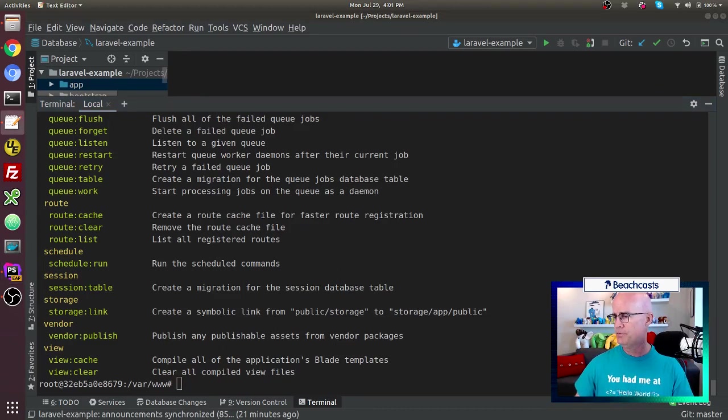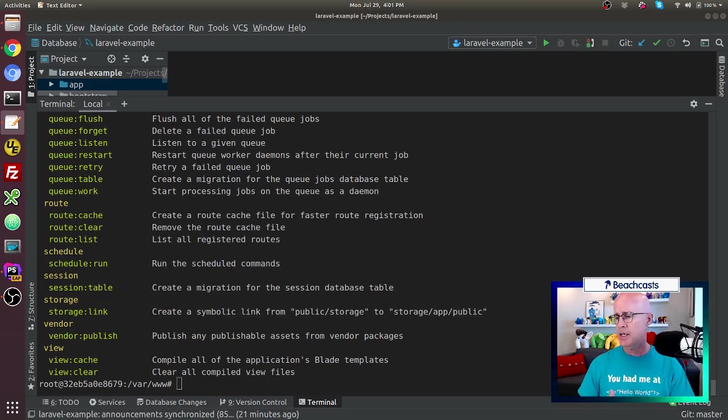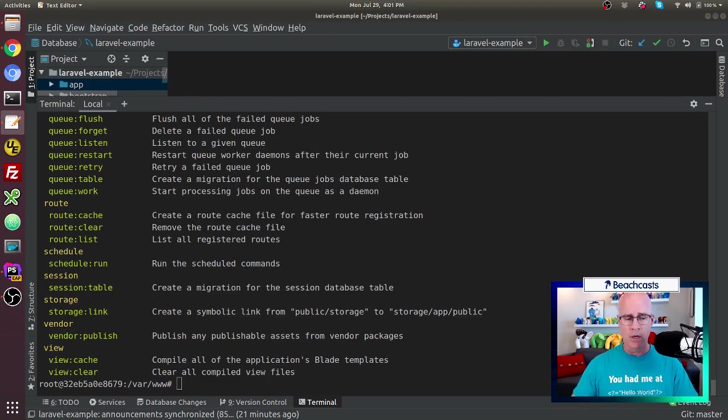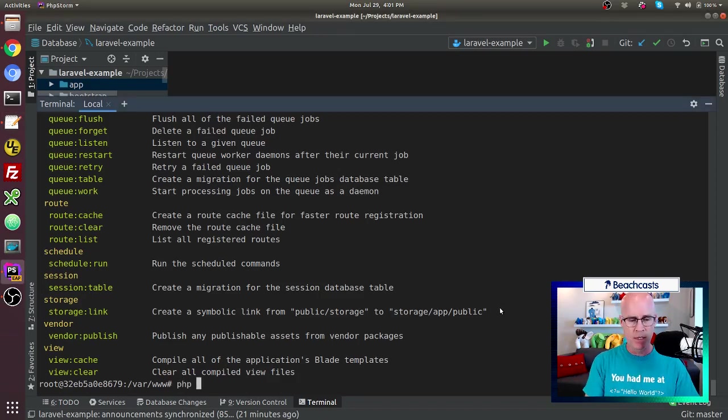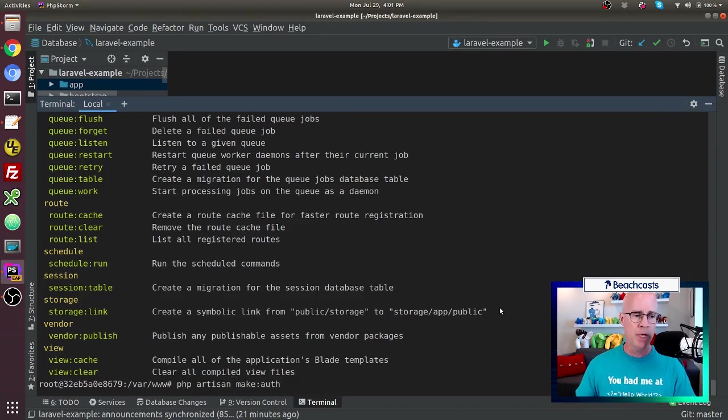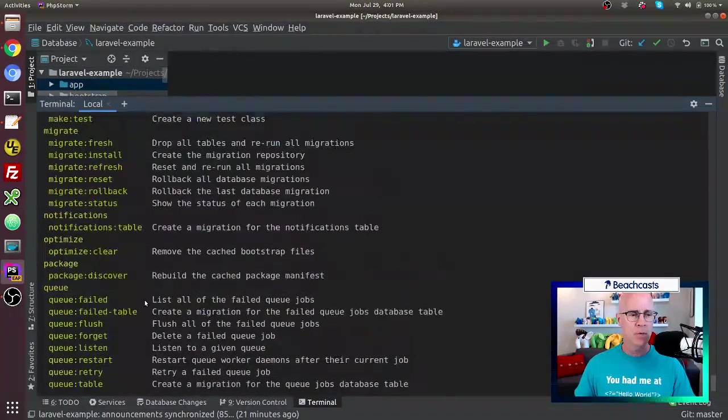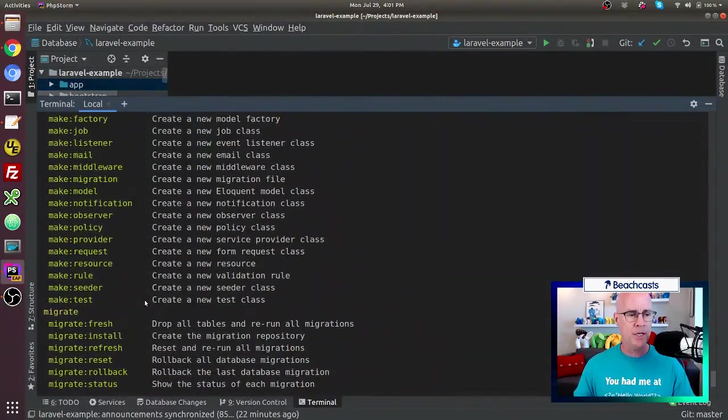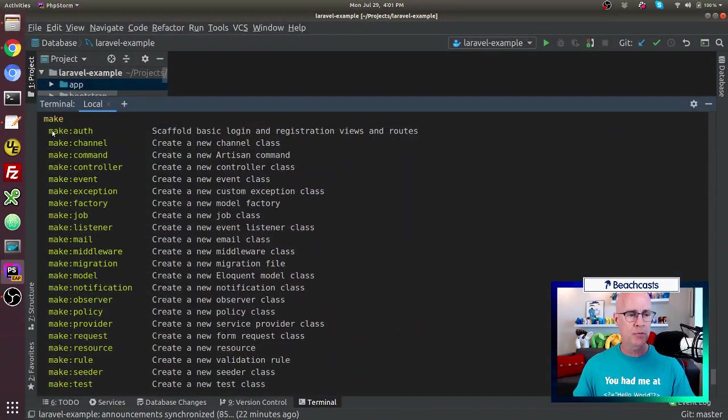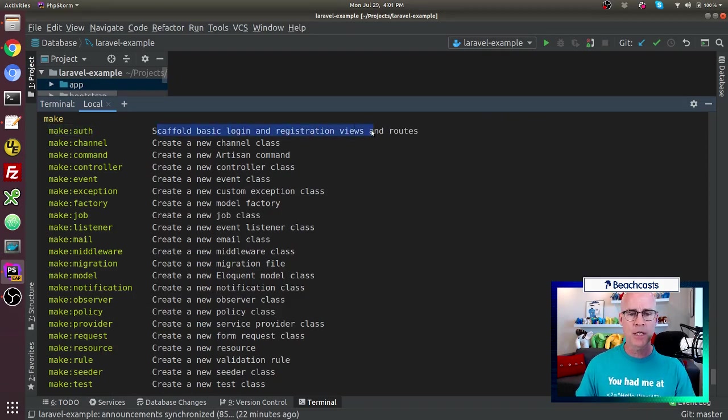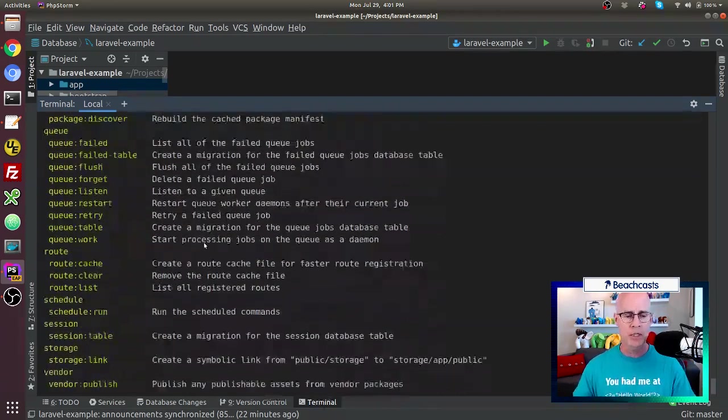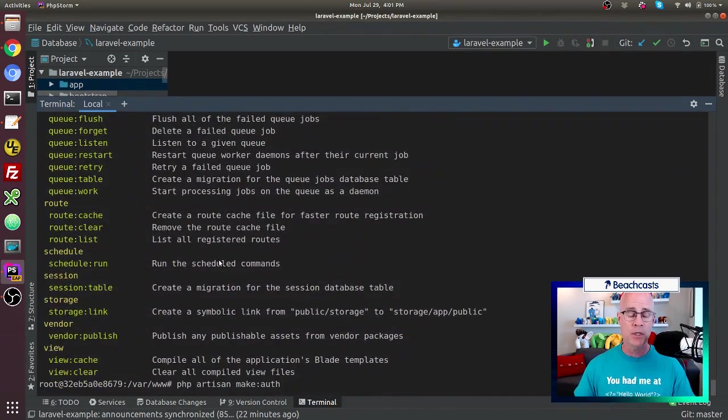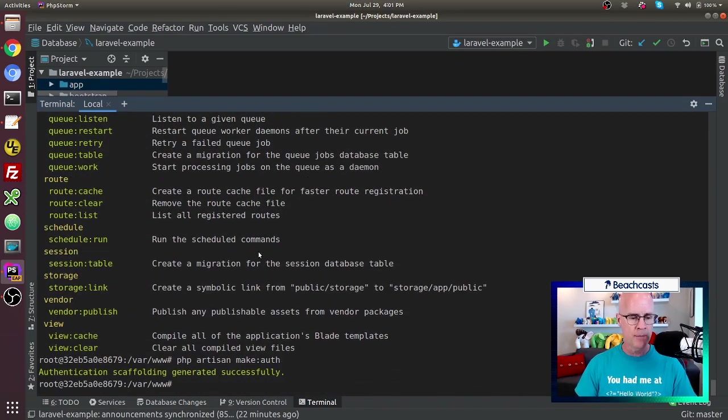And we're going to be using artisan today to create our auth. Now looking at that, now that we're in the container, we're going to issue the command to make auth. So we're going to issue the command PHP artisan make auth. And that was one of the commands that were available. If I had scrolled up here, we would see that in the make section, there's a lot of things that you can make. Make auth is the first one. And that creates the scaffold basic login registration views and routes, it builds everything that we need to get a good start with an authentication system. So I'm going to go ahead and issue that command.